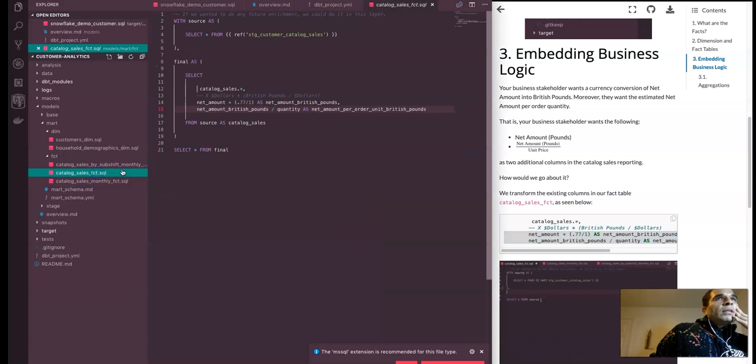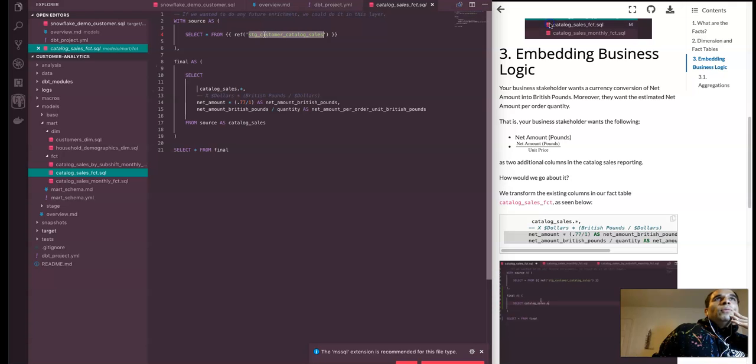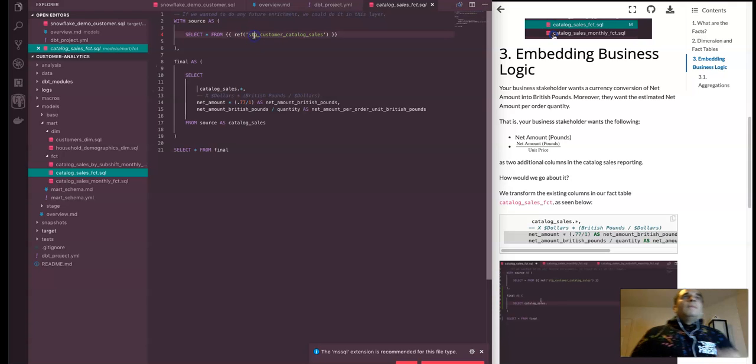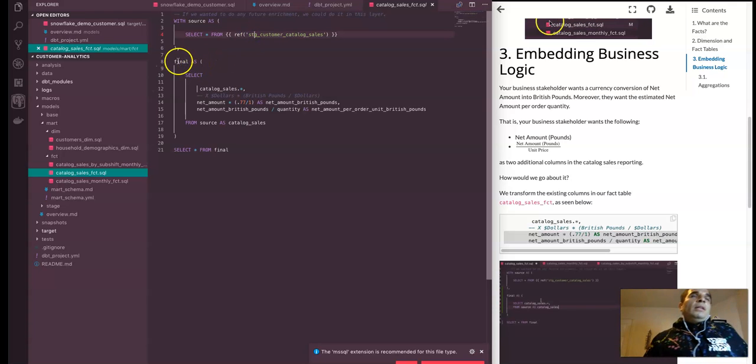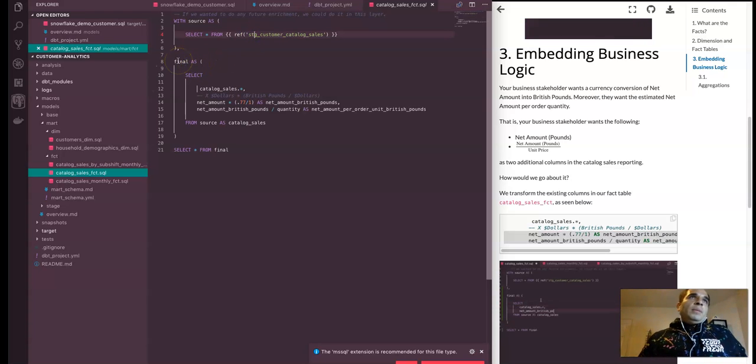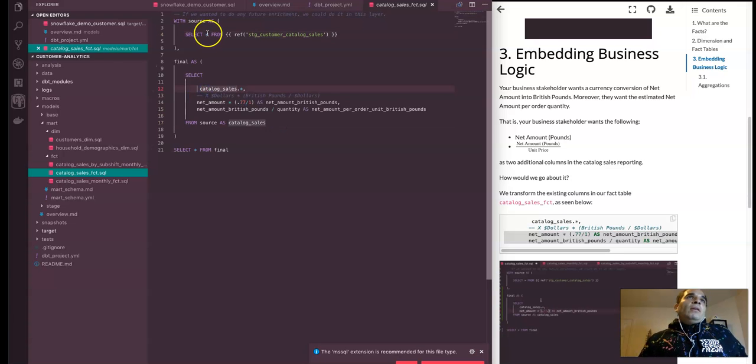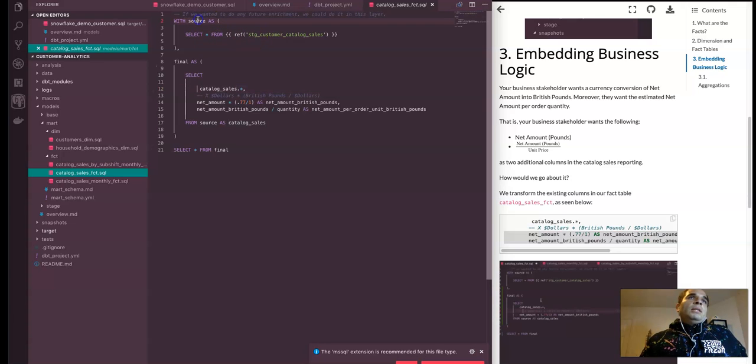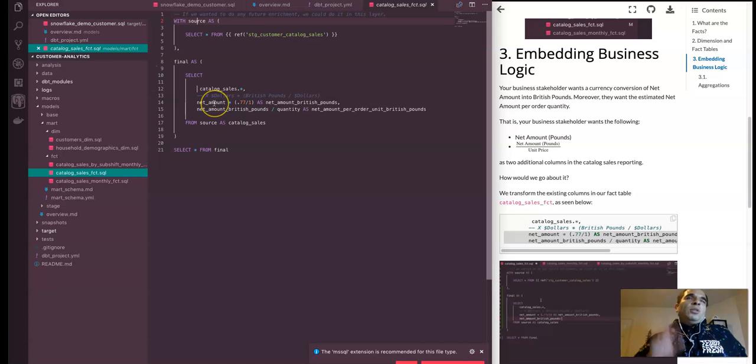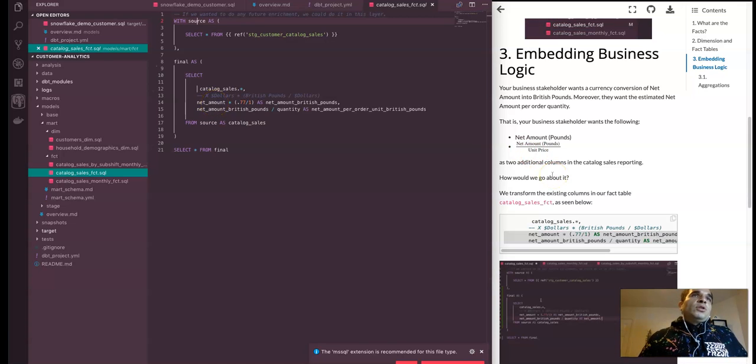That was right here. Cool. So we get that staging view, right? And then we do another common tables expression, or CTE, and getting everything, all the columns from that previous CTE, and then adding in two more columns as well for the business reporting that the user or business user wanted.